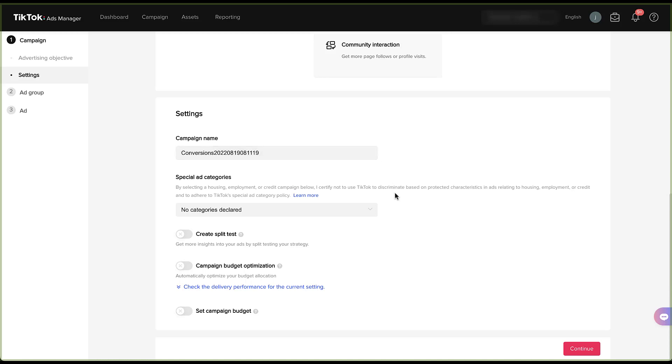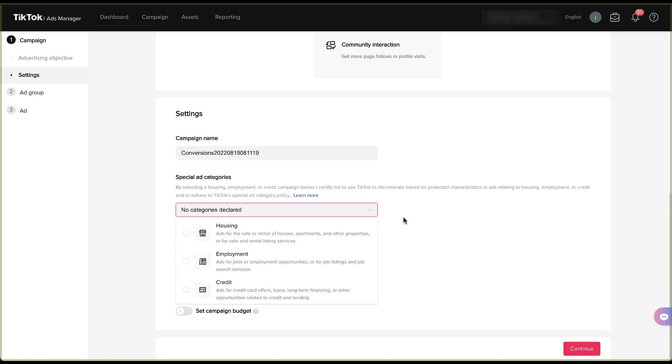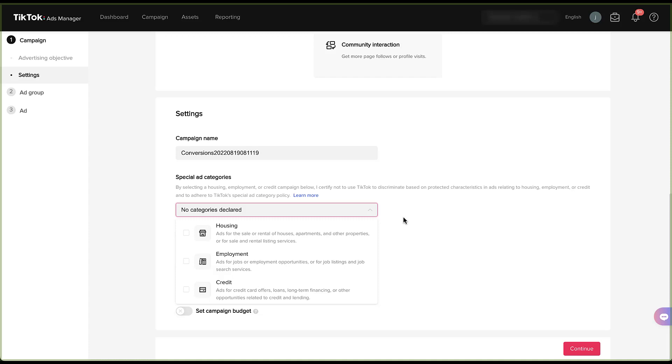The next section is choosing special ad categories. This is going to be extremely similar to Facebook. If you're advertising in anything in the housing, employment, or credit space, you need to declare that at the beginning or risk having your ad be rejected and have your ad account put in limbo because you did not declare those. These are highly regulated areas and need to follow all special ad category policies. The next setting is if you want to create a split test. We do not want to do that here, but at some point in the future, we will likely put together a video on how to create a TikTok ad split test.